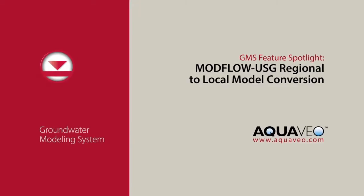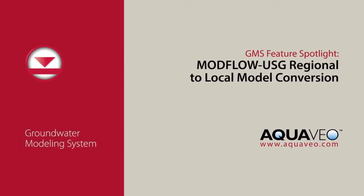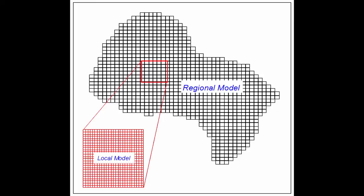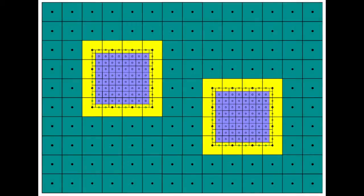Regional to local model conversion generally refers to starting with a large-scale regional model and then creating a second, more refined model within the regional model. Modflow LGR will link two models and run them together.